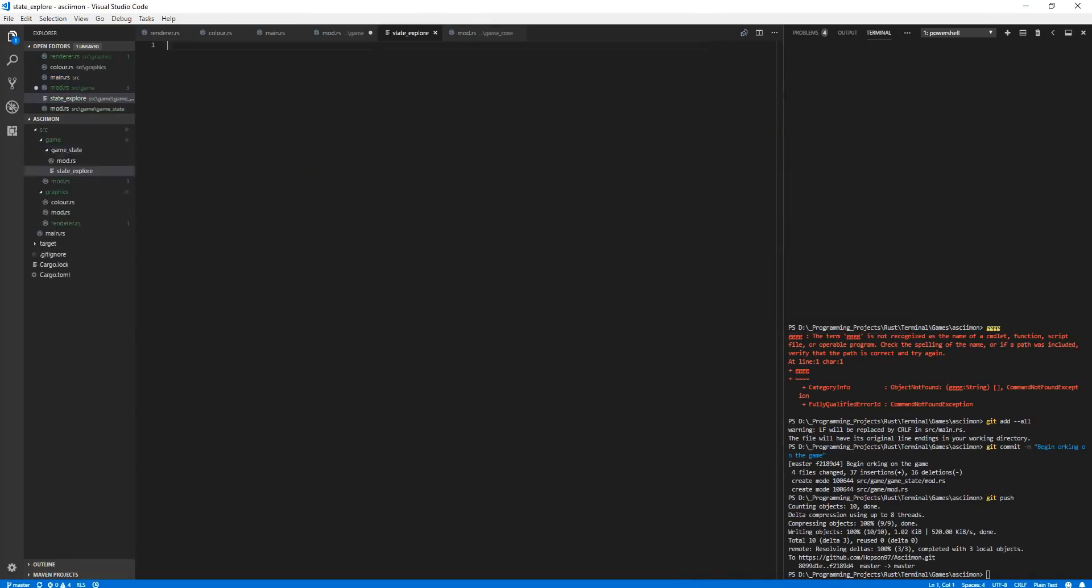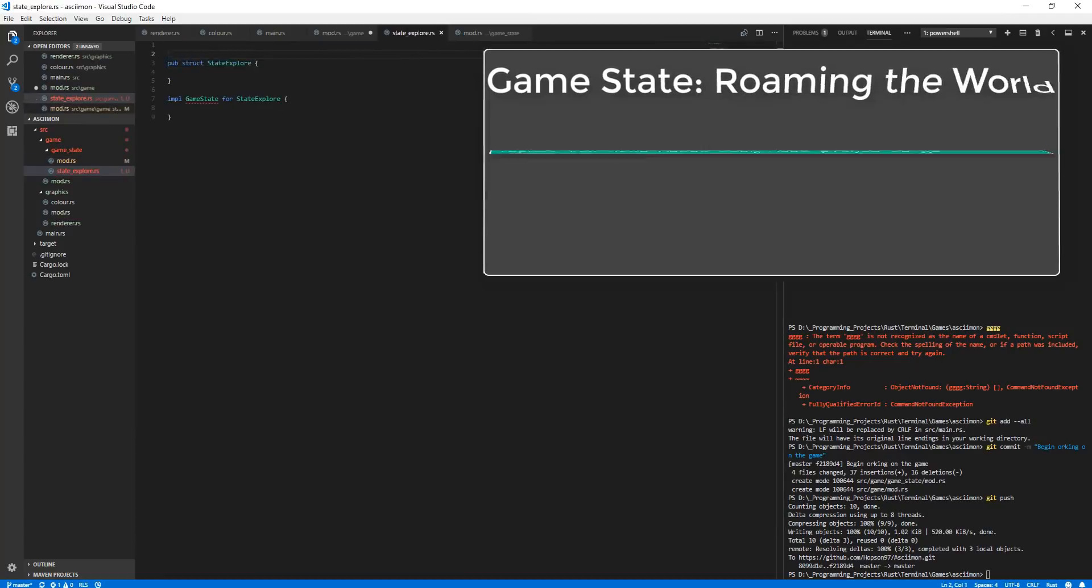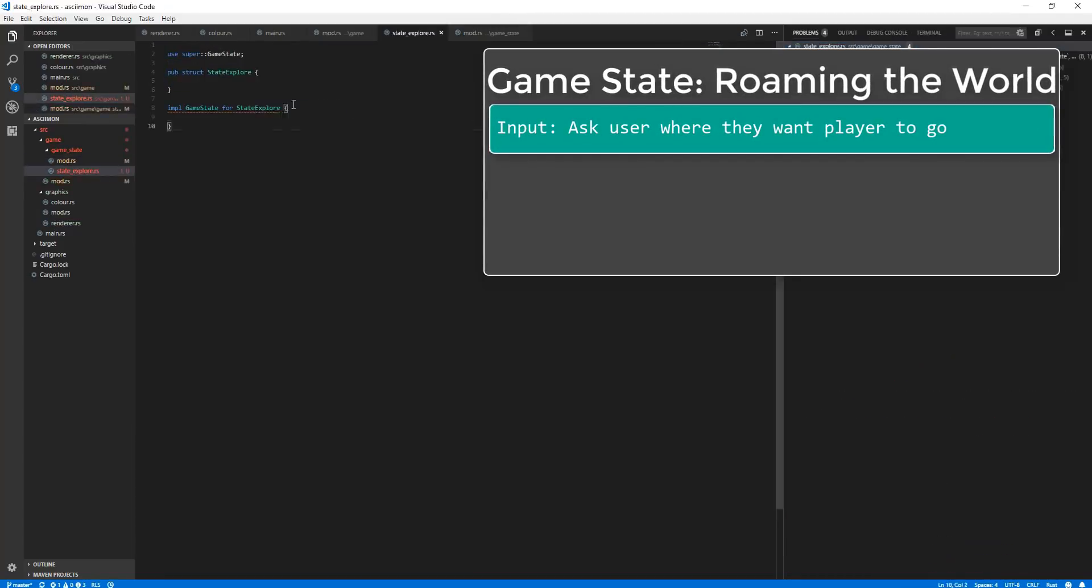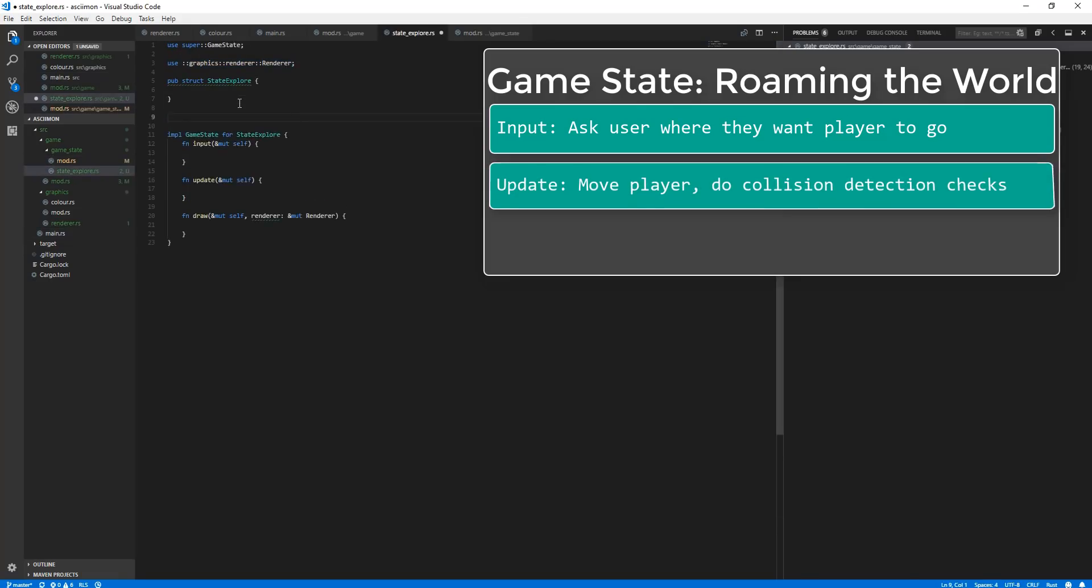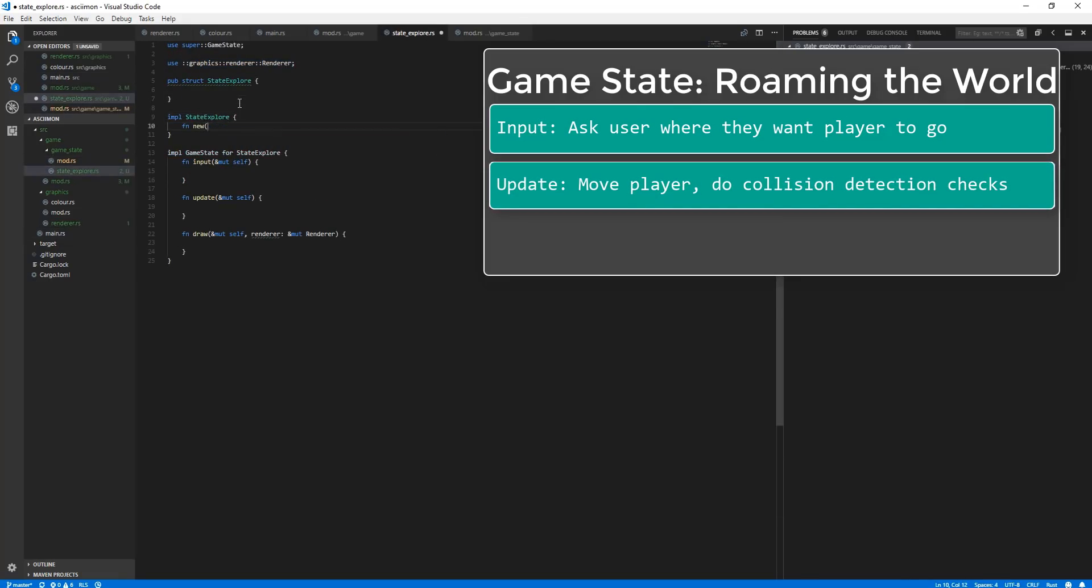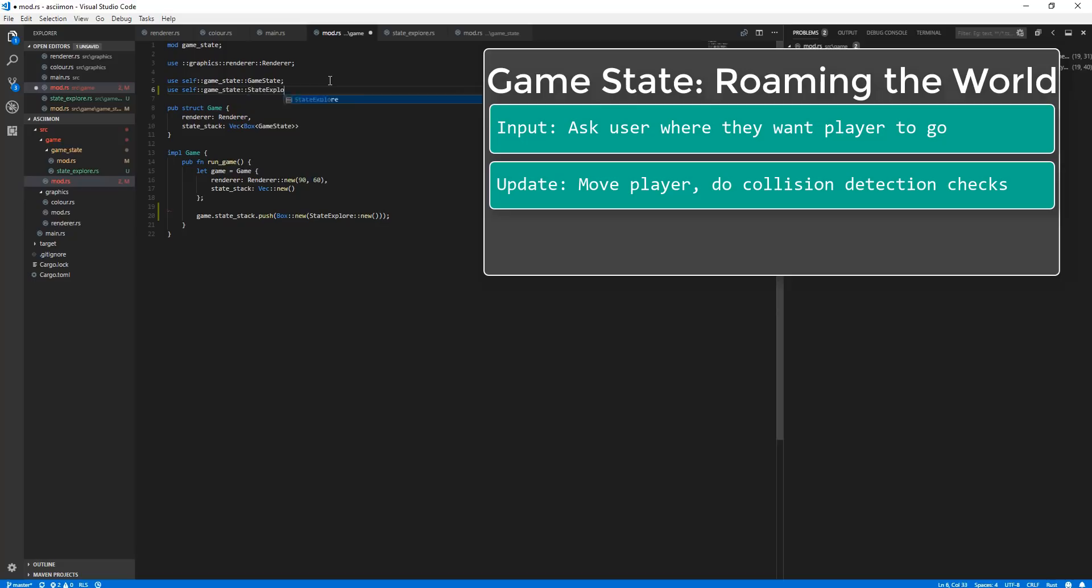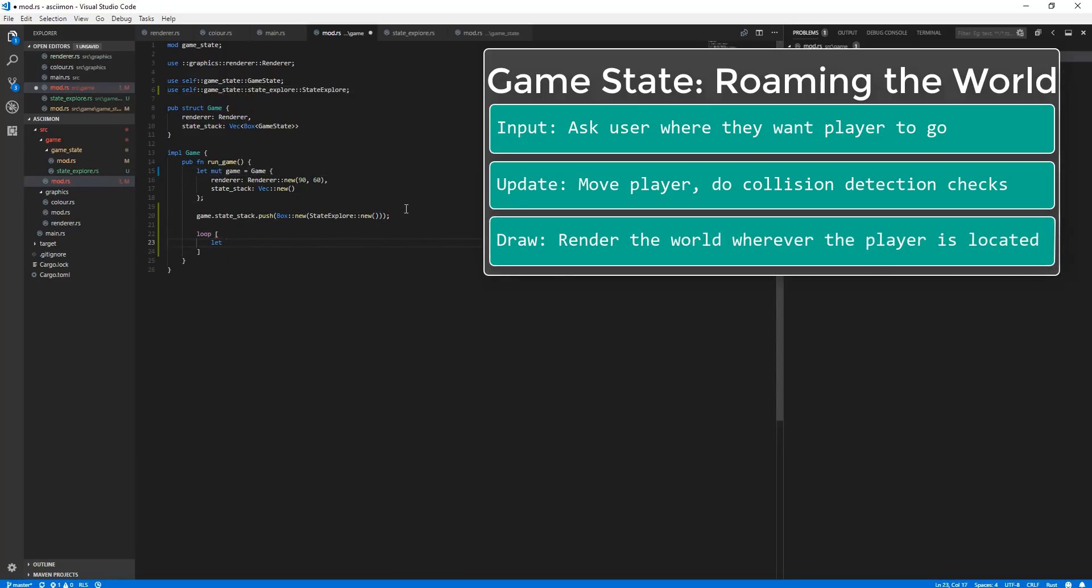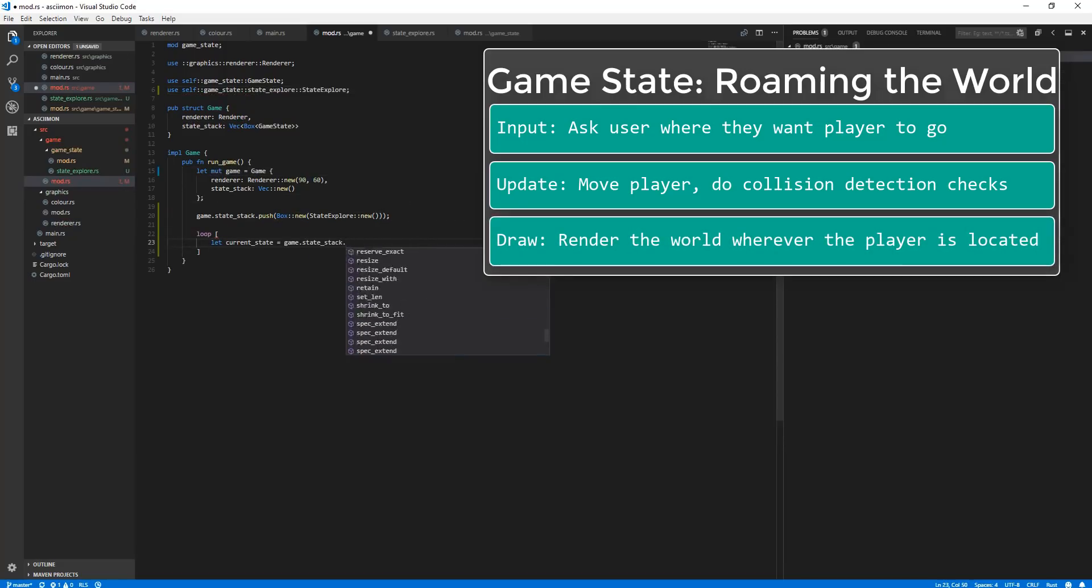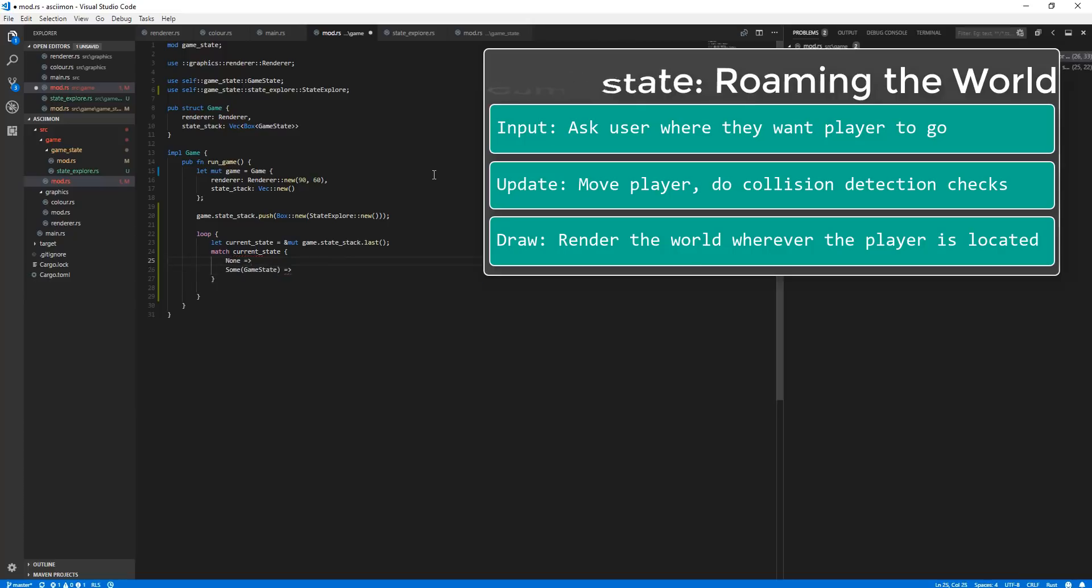For example, let's take the game state where the player is roaming around the world. For input, this would be asking the user where they want the player to walk. Updating would be actually moving the player, and also testing for collisions with objects which block the player from walking in the world. And then finally drawing would be drawing whatever part of the map the player is currently located in.